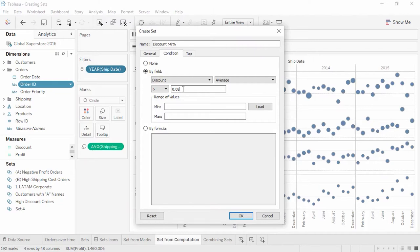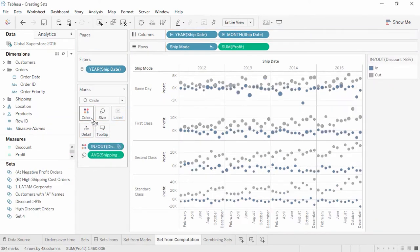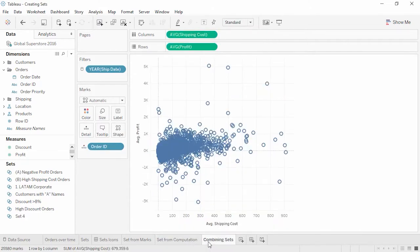The condition tab can set rules such as the discount field averaging over .08, which is 8%. If we wanted to enter a formula like customer name starts with A, we could put it in the formula section. If we bring this set to color, we see that profit for these orders is a bit lower than the overall trend. Sometimes our questions can't be answered easily with a single set — combining sets brings additional value and power to the analysis.